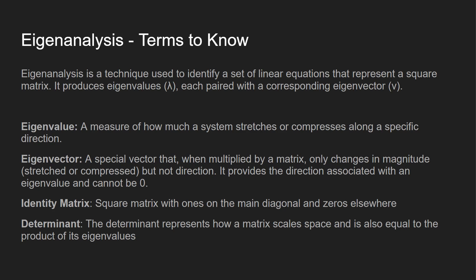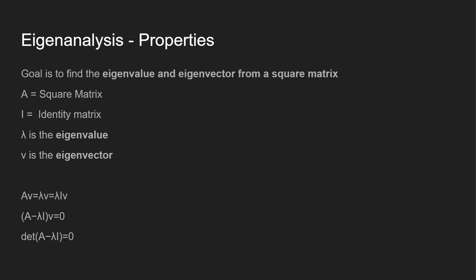Two other things that we've already covered in other videos, but just a quick refresher: Identity matrix—the square matrix with ones in the main diagonal and zeros elsewhere. And determinant—represents how a matrix scales space and is also equal to the product of its eigenvalues.